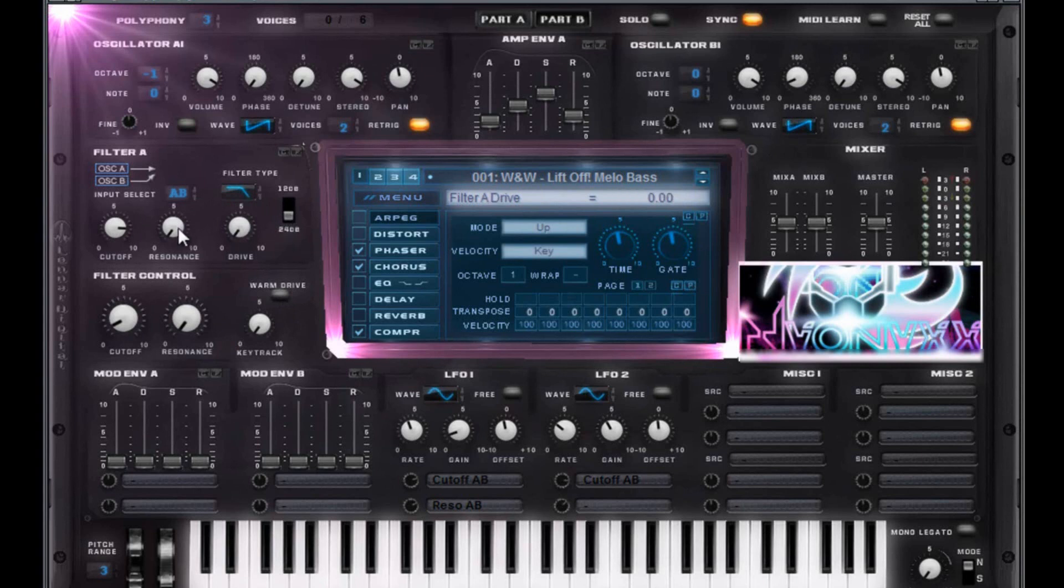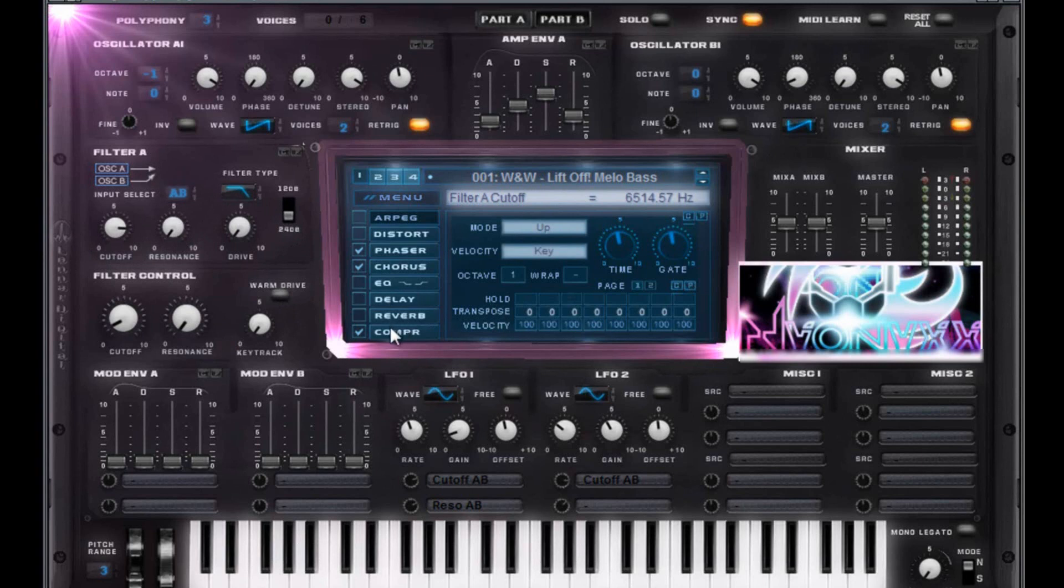No drive. No resonance. Cutoff is about three-fourths of the way around, or 6,514.57 if you want to be that clutch, or whatever you want to call it.